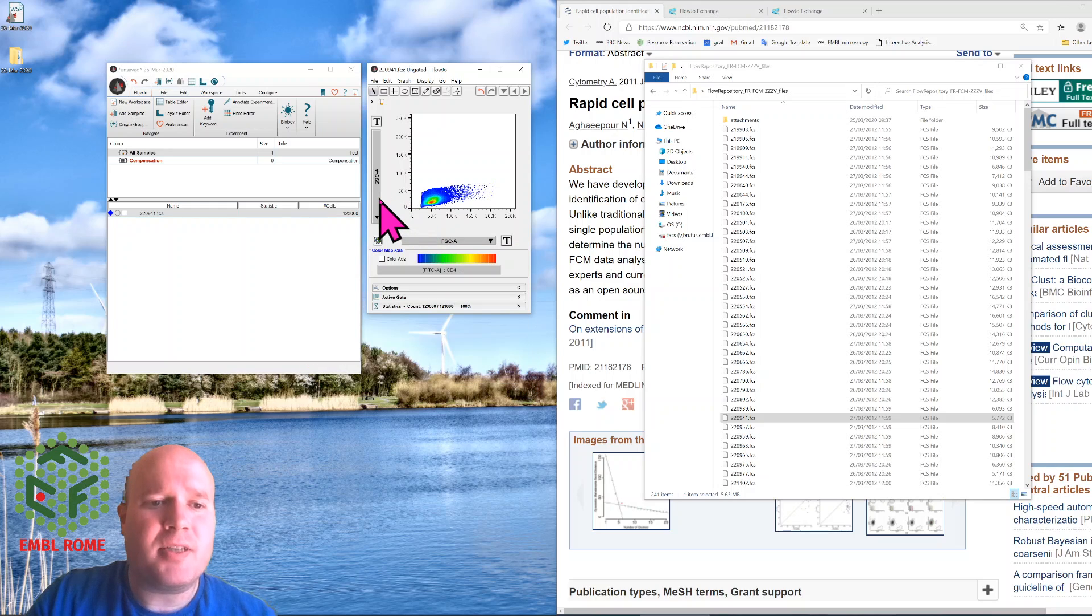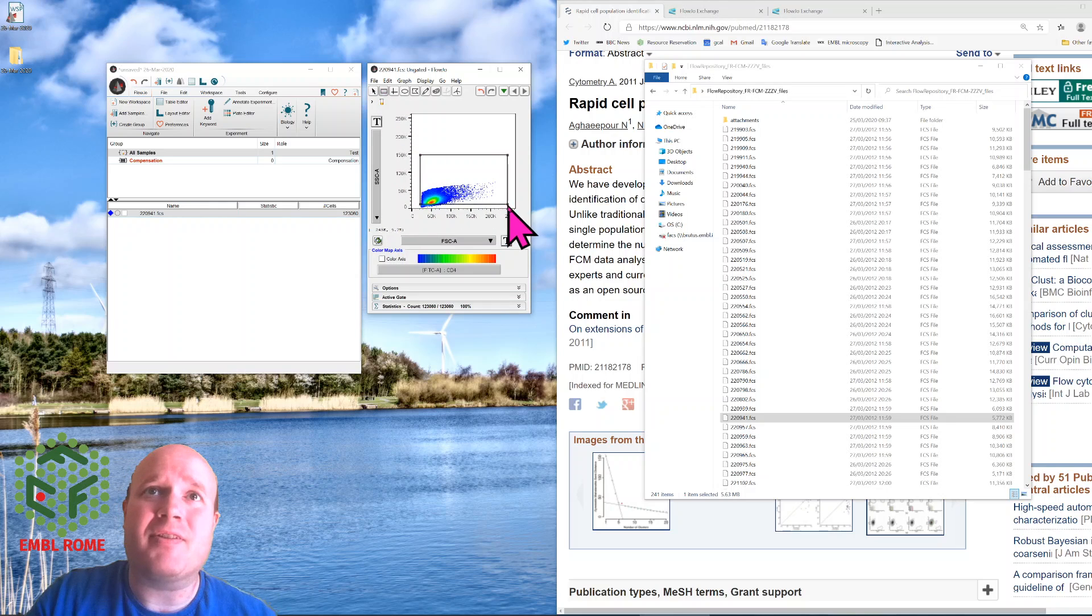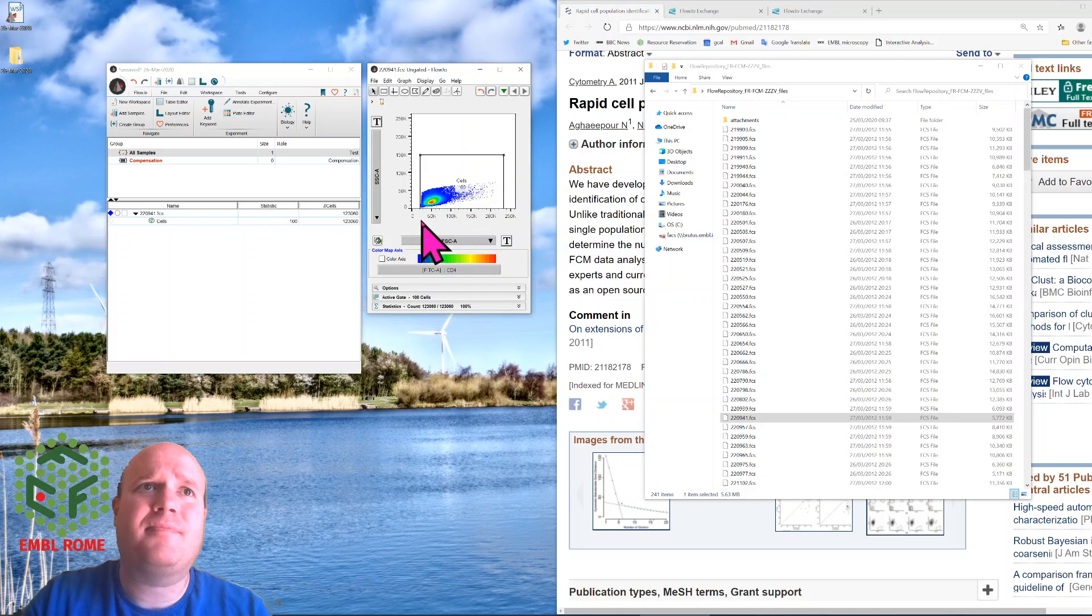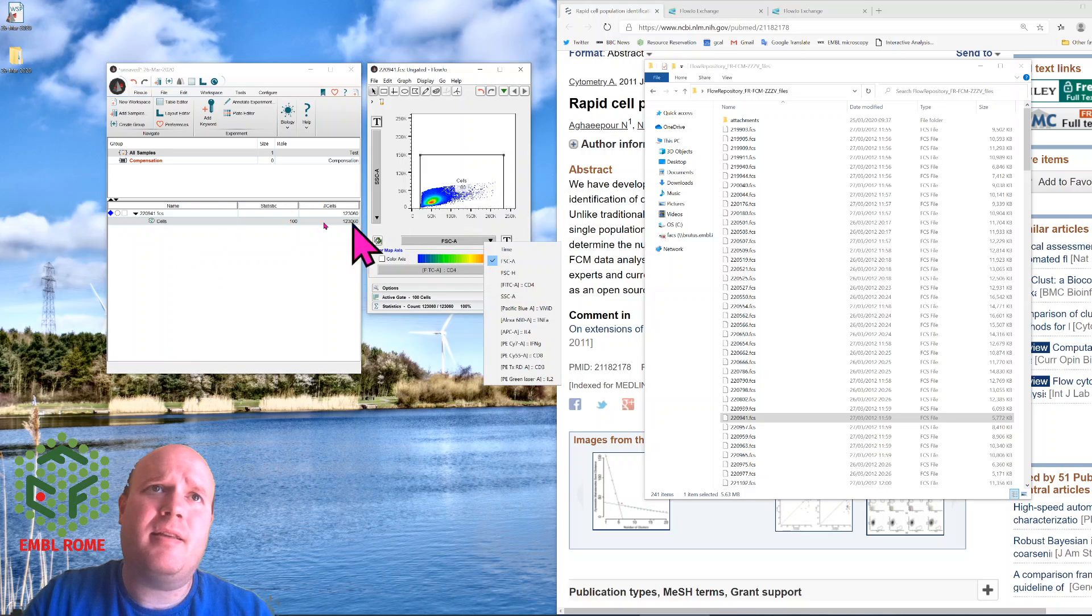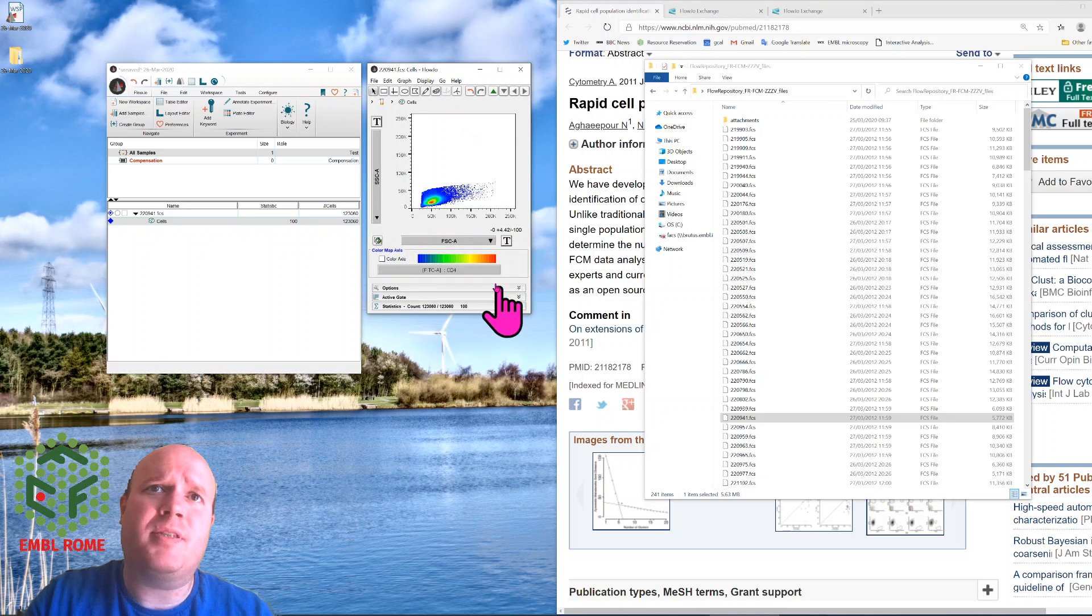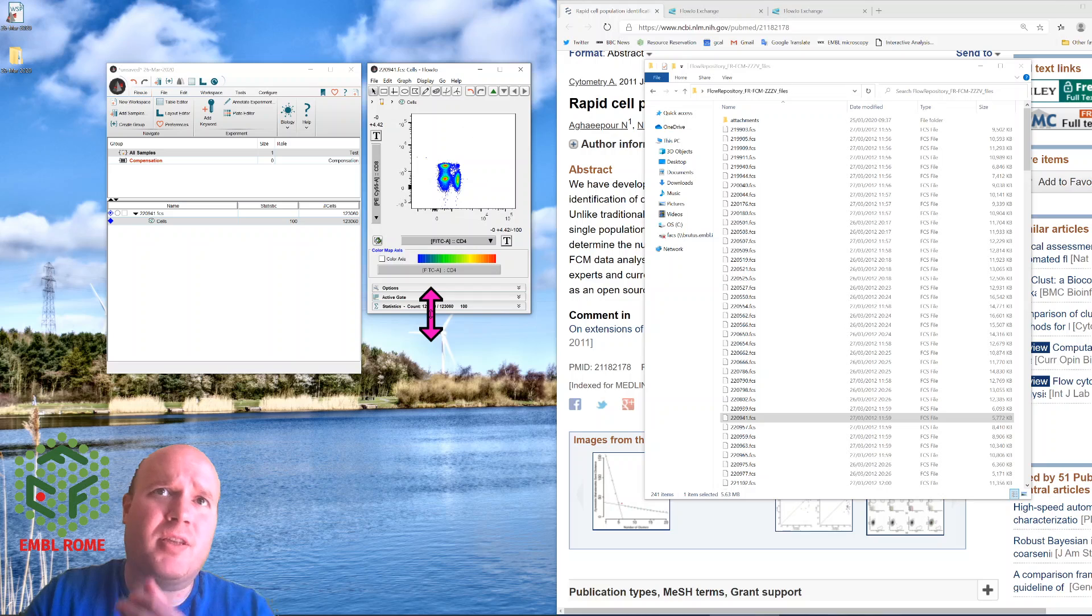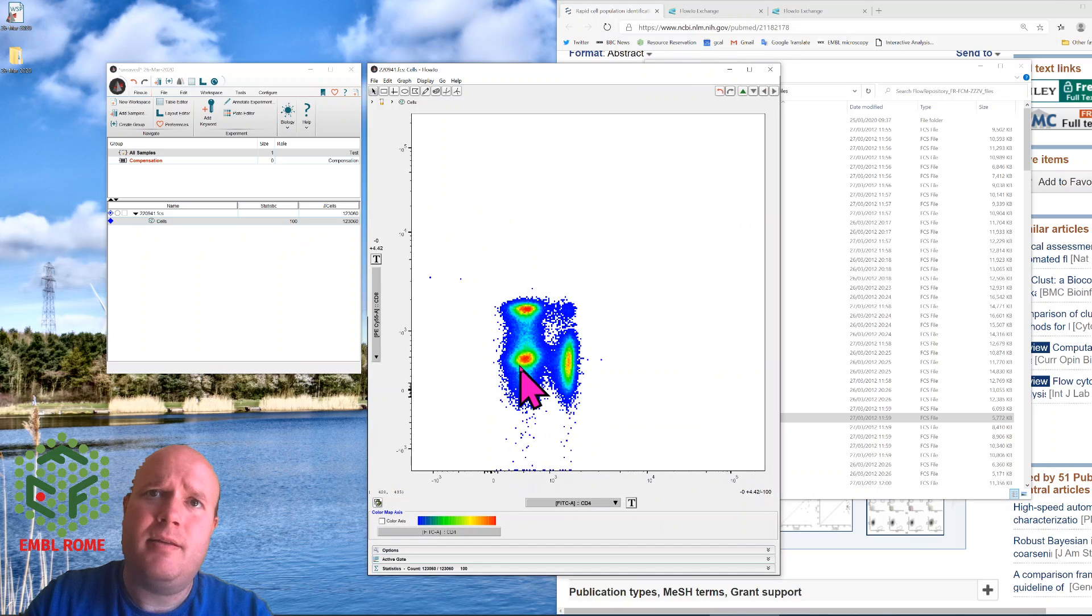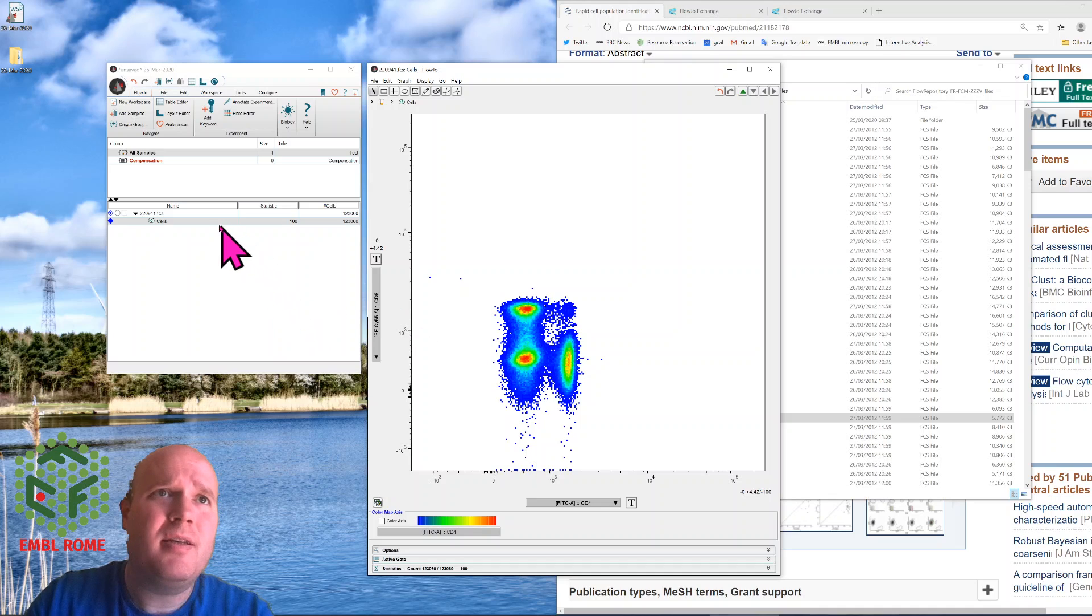So one of the first caveats with FlowMeans is that it only works on gated data. So first of all I'll just make a very simple gate, so call it all cells, or cells. I press cells, and I'm going to choose CD4 and CD8 here, just so we can have a look at the data. We can see there's three main populations here. Double negative, CD8 positive, CD4 positive, and a small double positive population.